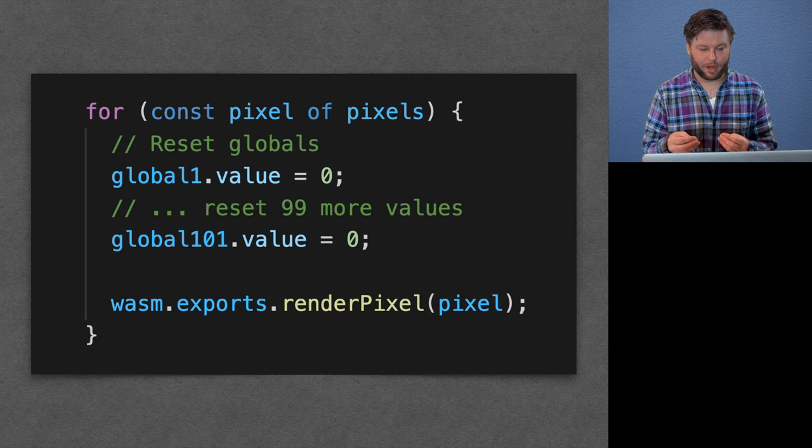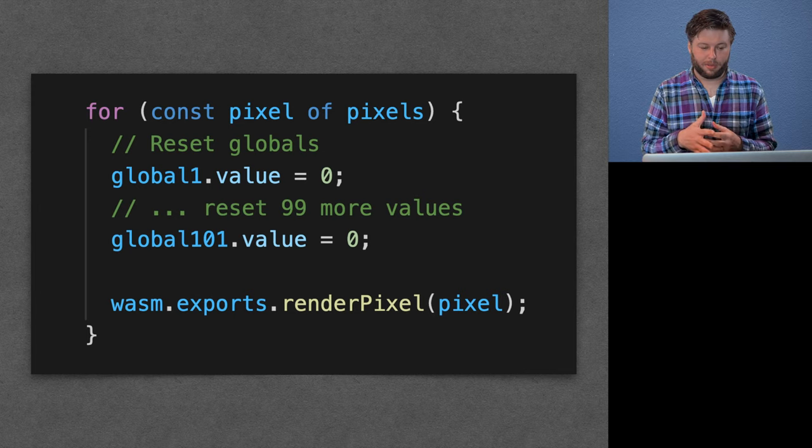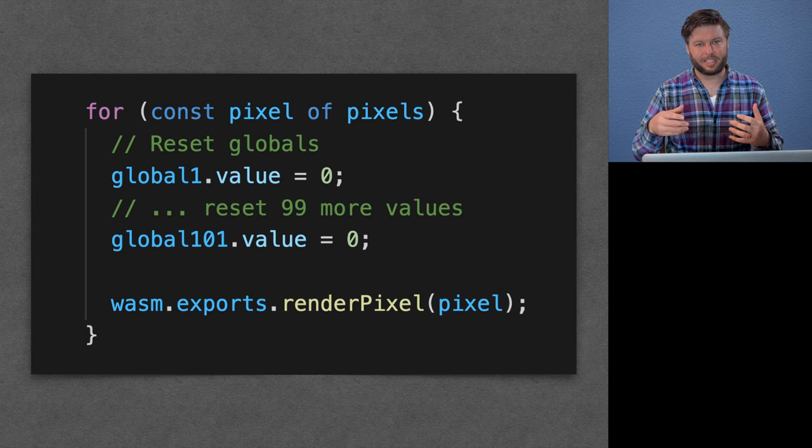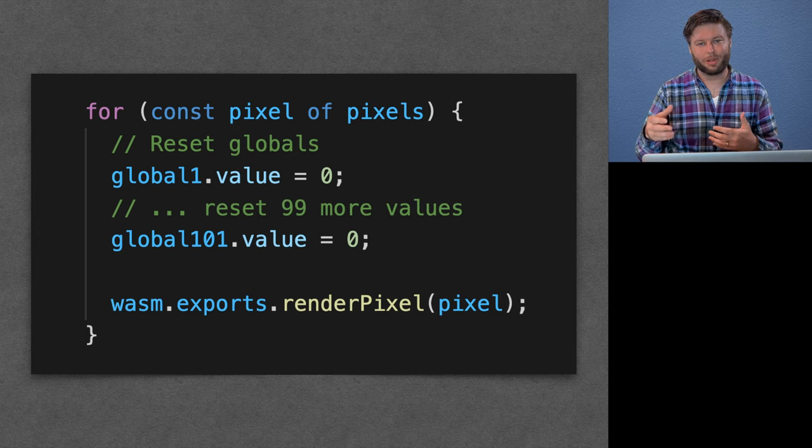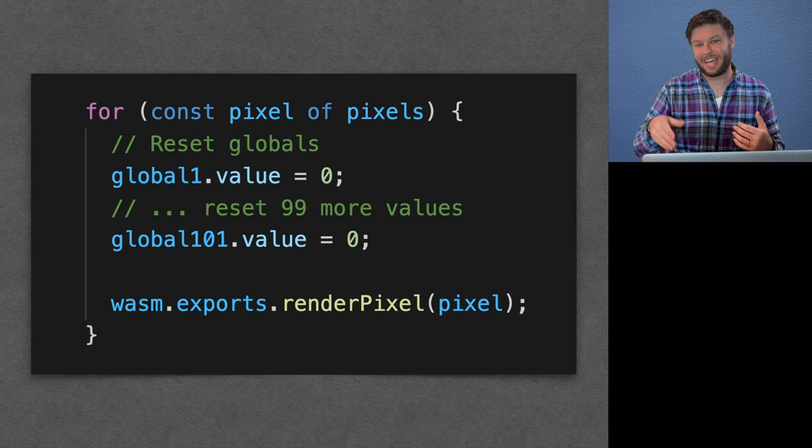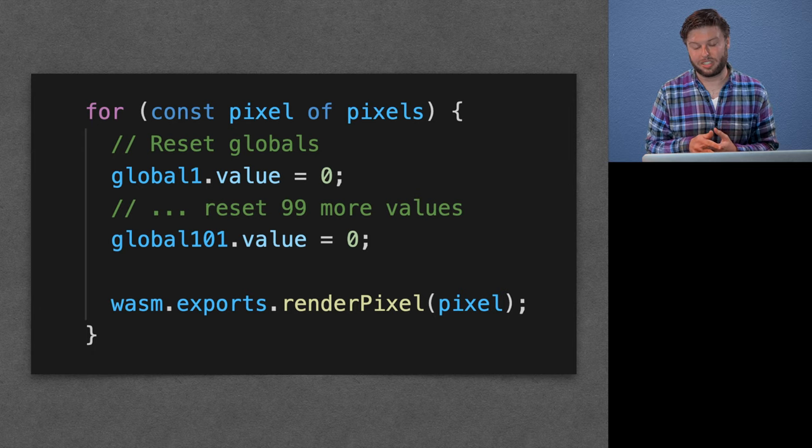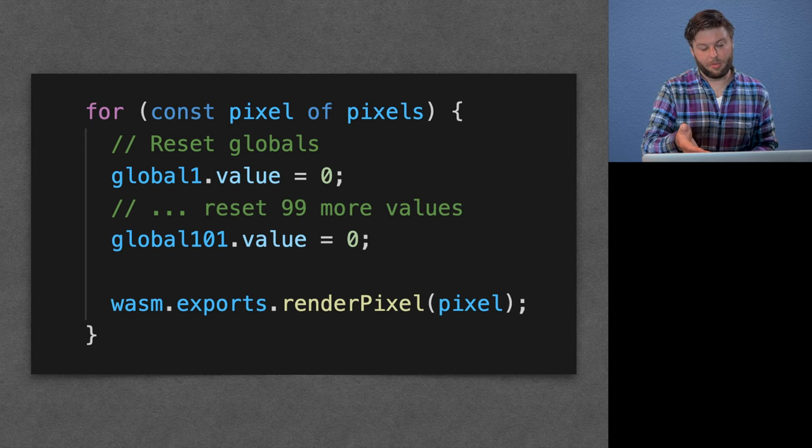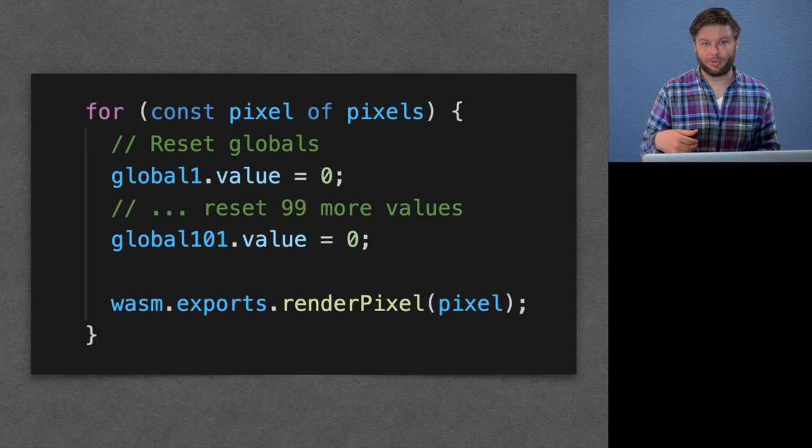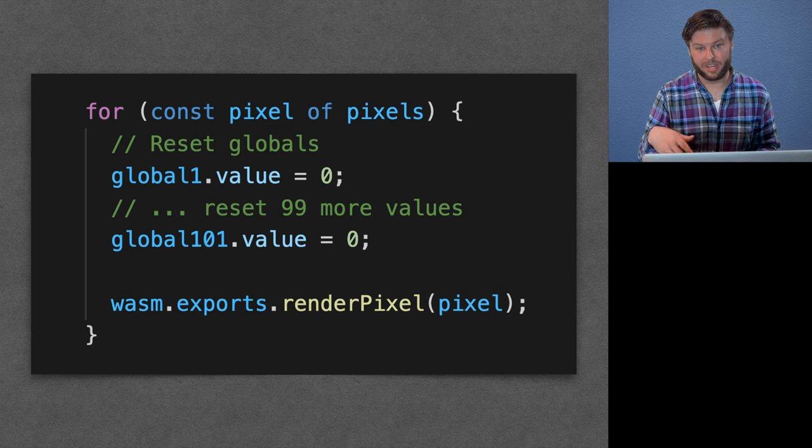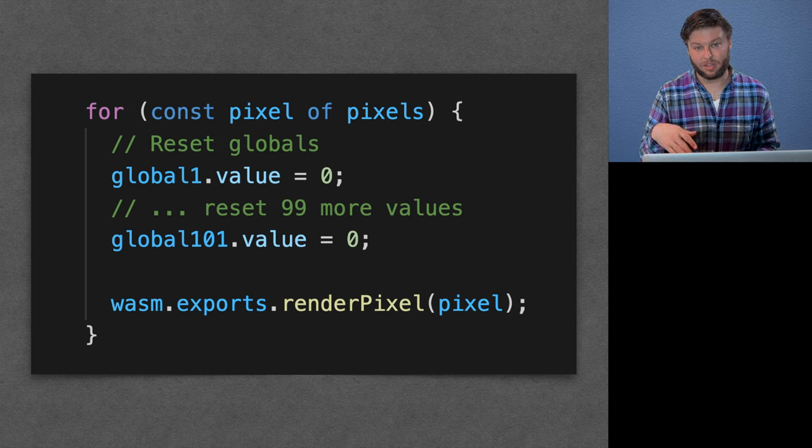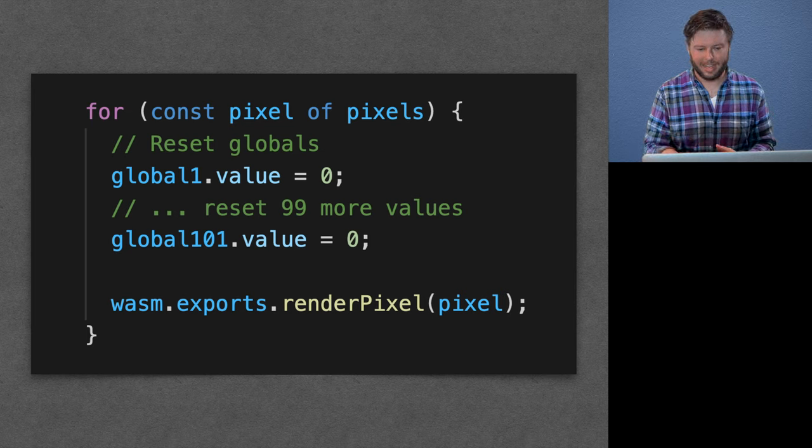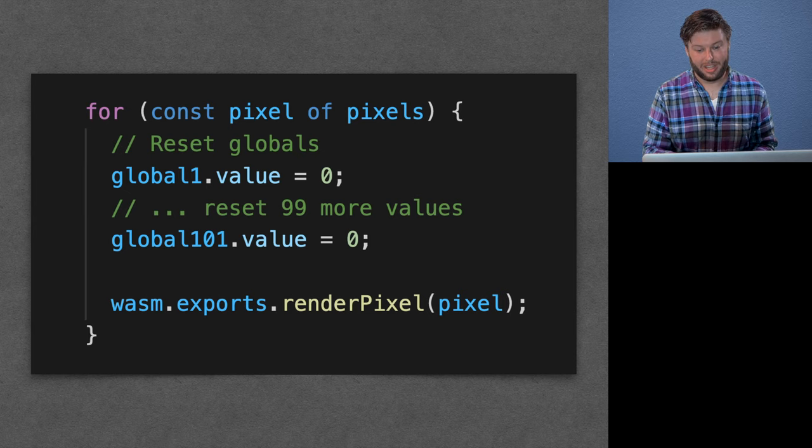We had this problem where MilkDrop, the way that the preset functions are defined, they basically expect some number of global variables to be reset before each of the functions runs. And so you can see here, like we were having to reset like 100 variables inside this hot loop before running the eel code each time. And that was really, really slow.